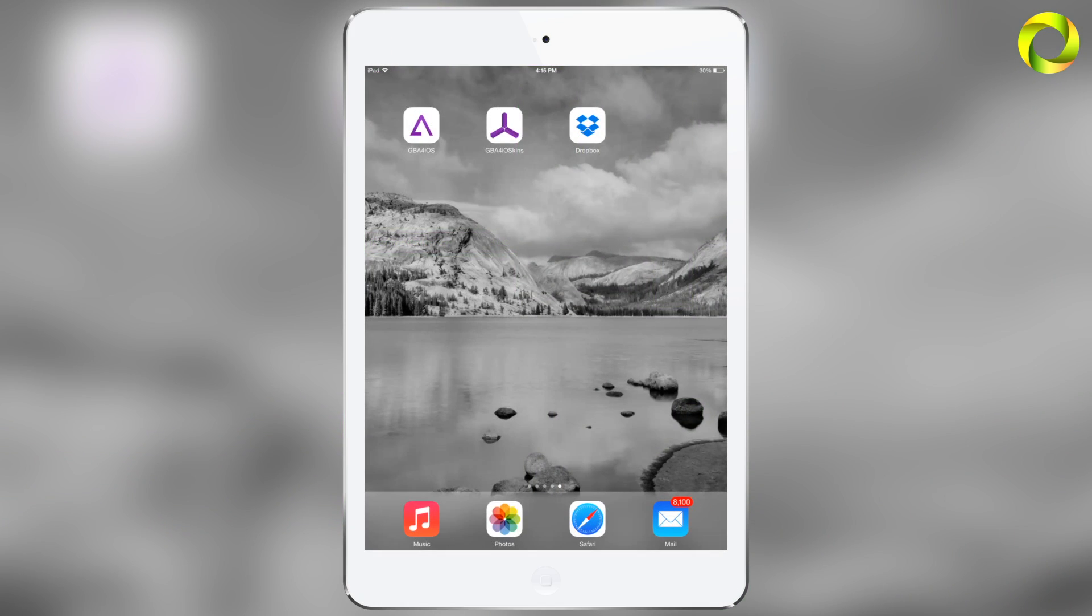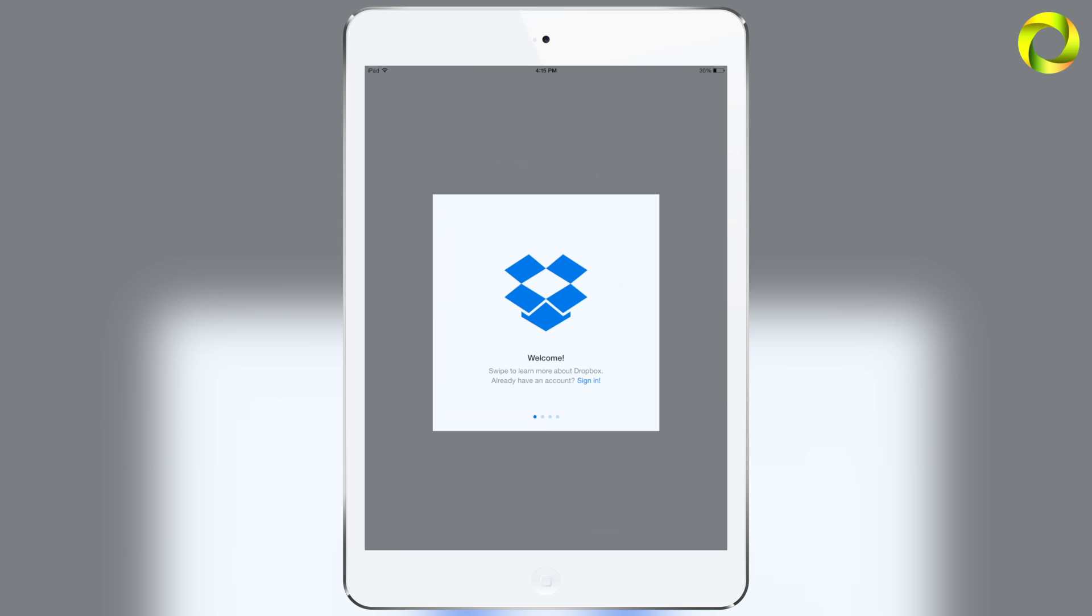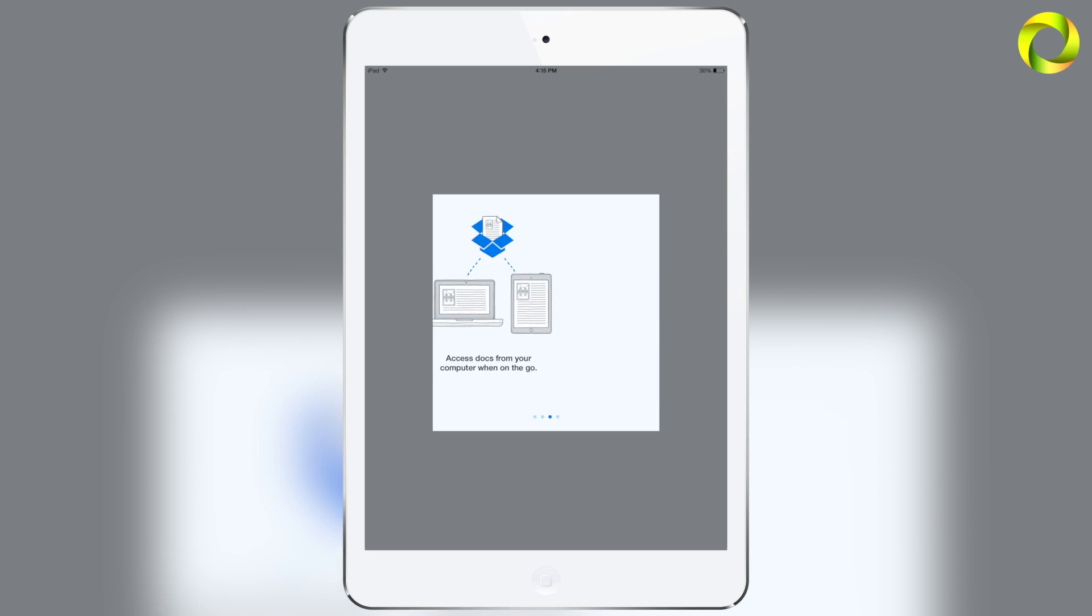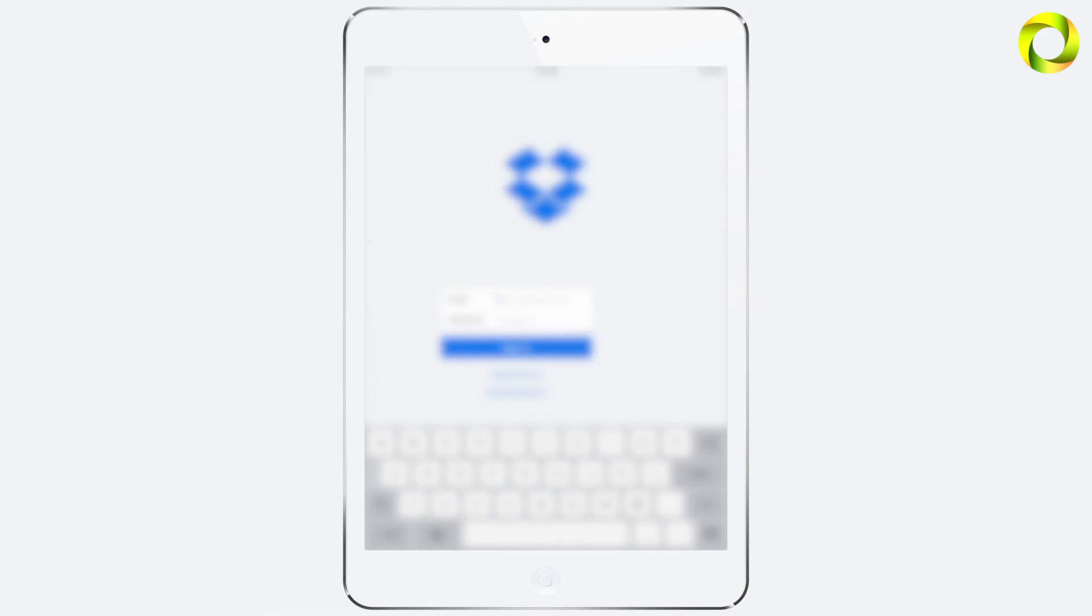Alright so setting up Dropbox Sync is actually very simple but one of the first things that you're going to need is the Dropbox application which you can get on the App Store. So you also will need a Dropbox account. You can either sign up by swiping all the way to the side or just log in if you already have an account.